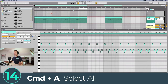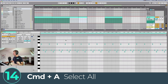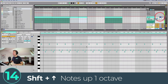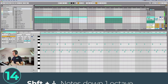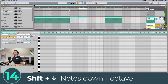If you're working in a MIDI clip you can press Command+A to select everything, then press Shift+Up to put the notes up an octave, or Shift+Down to drop them by an octave.